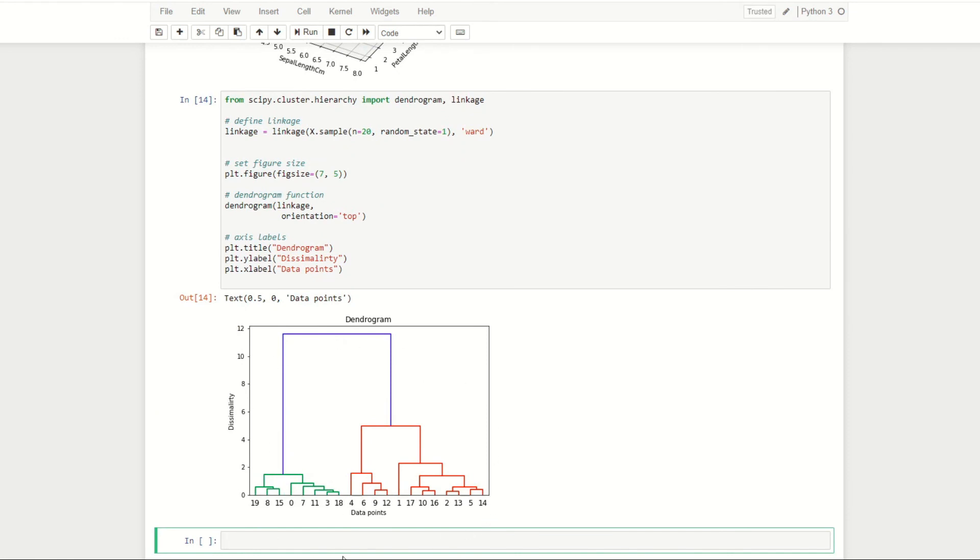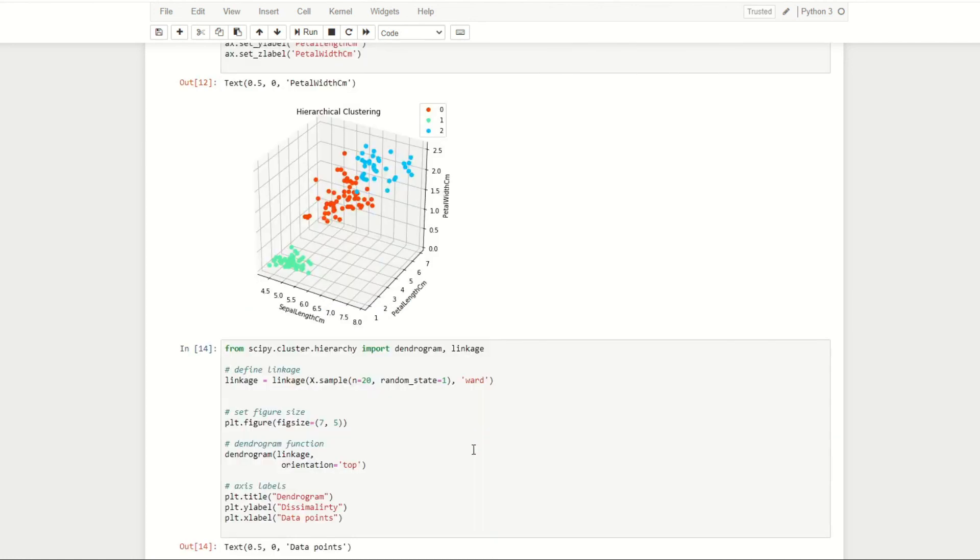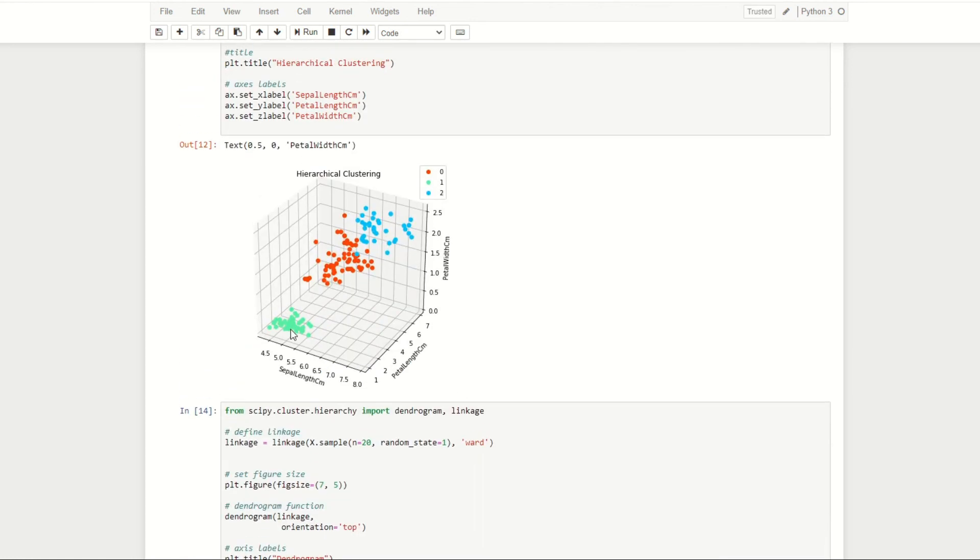If we run this we can see here the produced dendrogram for all of our 20 data points, and we can see the linkage between each of our clusters. One thing to note here is that there's quite a large dissimilarity once two clusters have been formed, and this can be shown here on our plot and most likely refers to this cluster here and this cluster here. There's quite a large distance between the two.